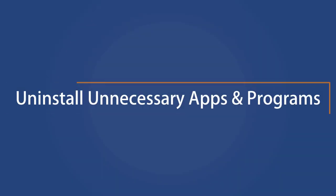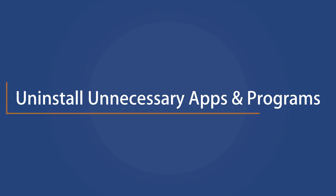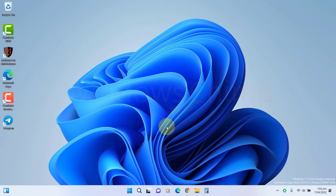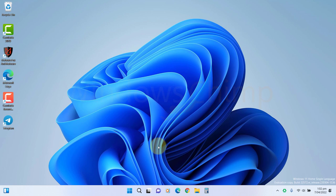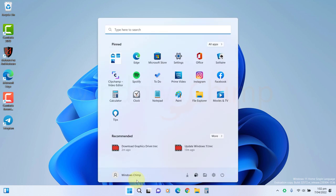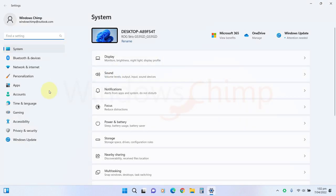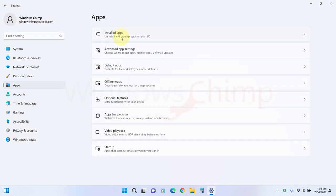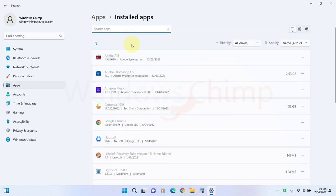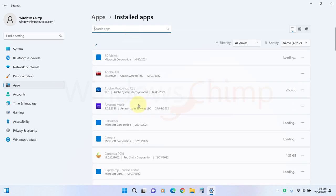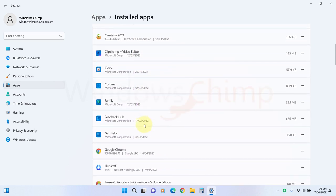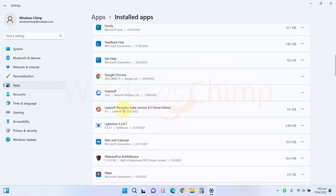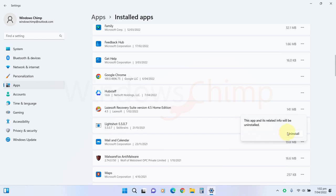Uninstall unnecessary apps and programs. Unnecessary apps and programs are a burden on your Windows 11 machine. You should remove them to improve the gaming performance. Open Settings, go to the Apps, then select Installed apps or apps and features. You will see all apps and programs installed on your PC. You need to find the unnecessary ones, then click here and select Uninstall.